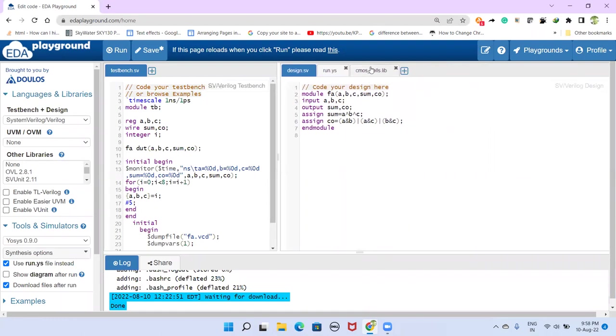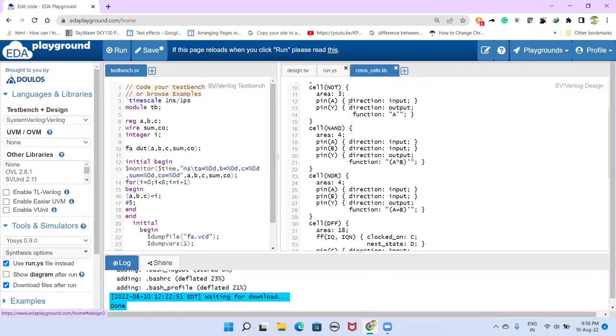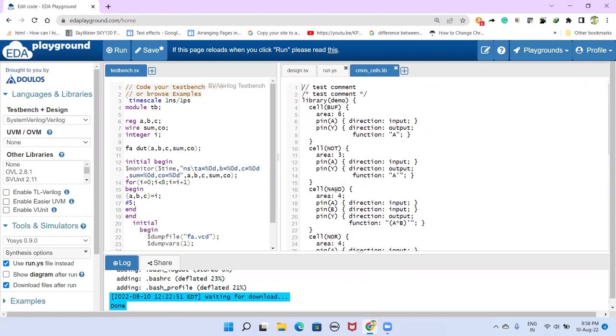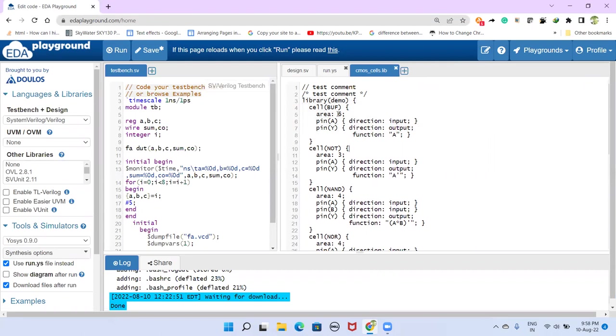And we need standard cells library. So this is the standard cell library. This is not for fabrication purposes. This is only for demo.